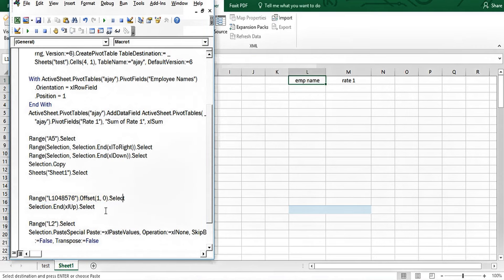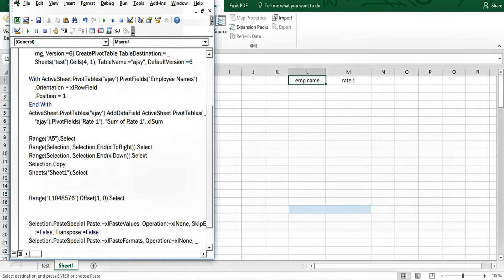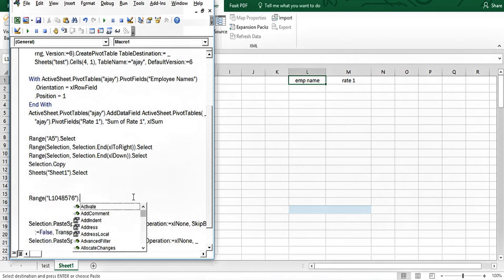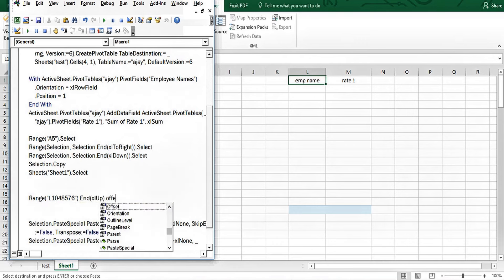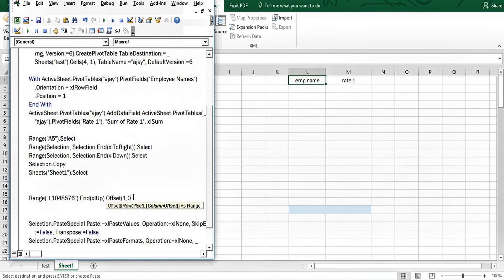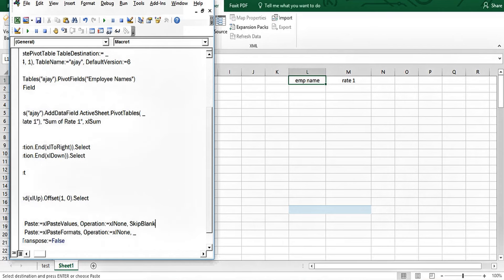I also need to add .End(xlUp) to move in the upward direction. When it moves up, it goes one cell down to land after the header. I'll remove the chunk of extra recorded lines and keep it simple — paste as value only, not formatting.